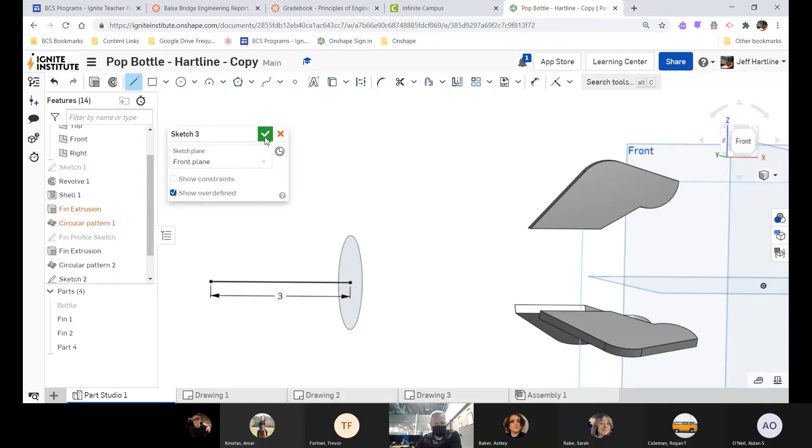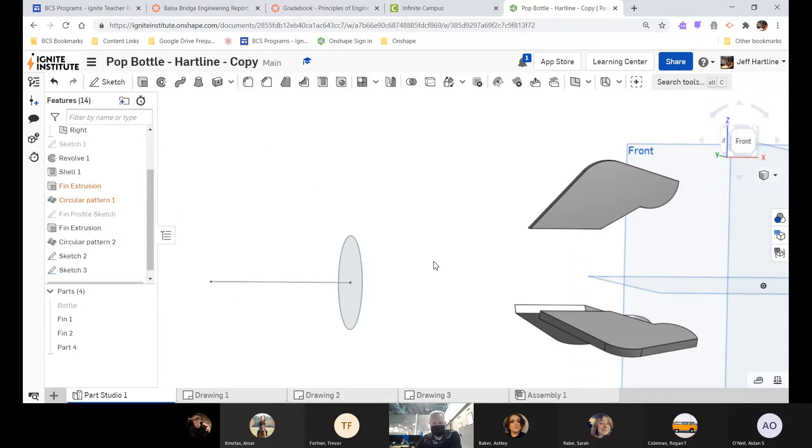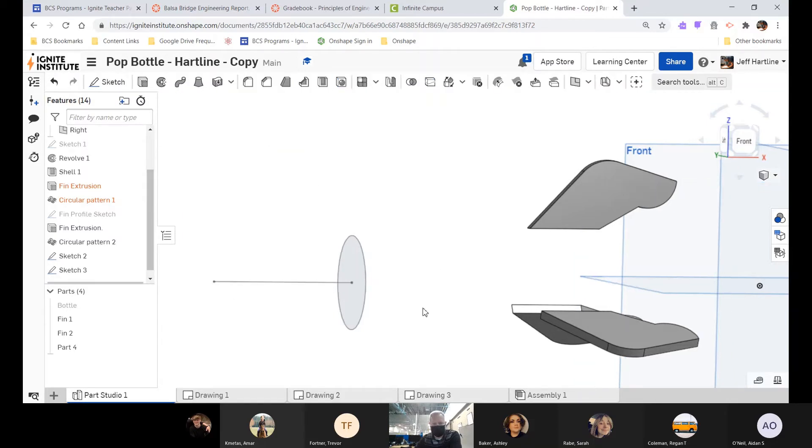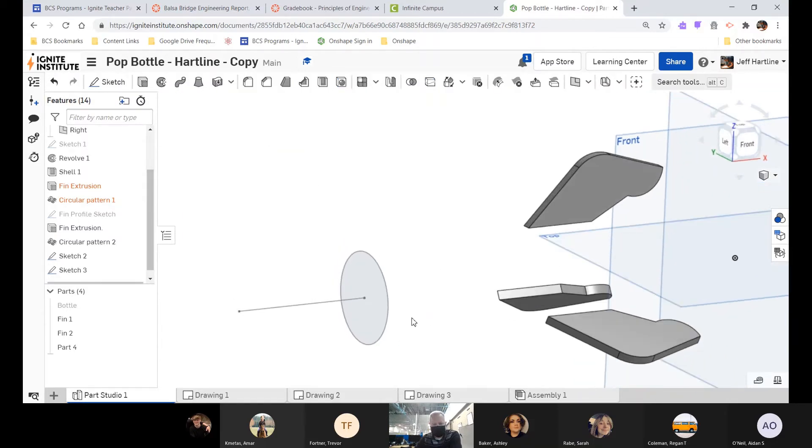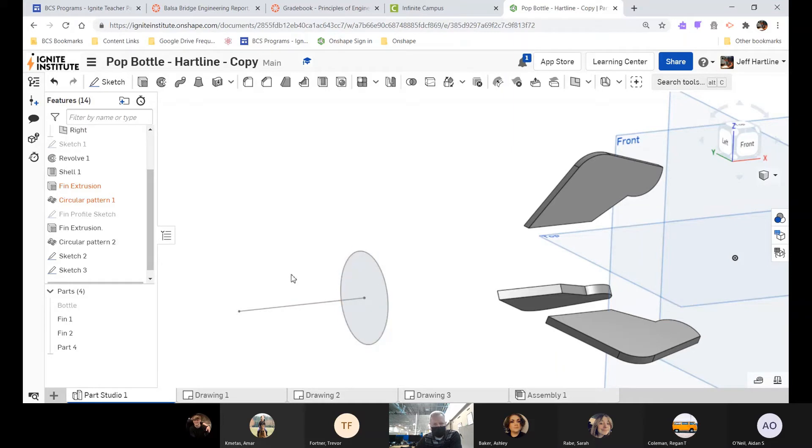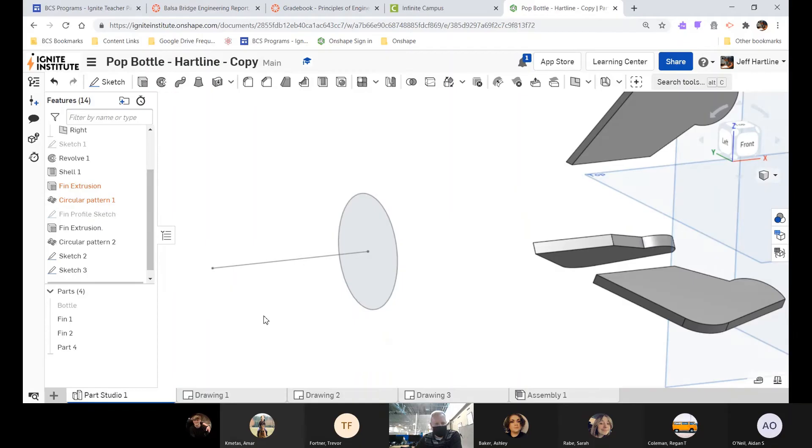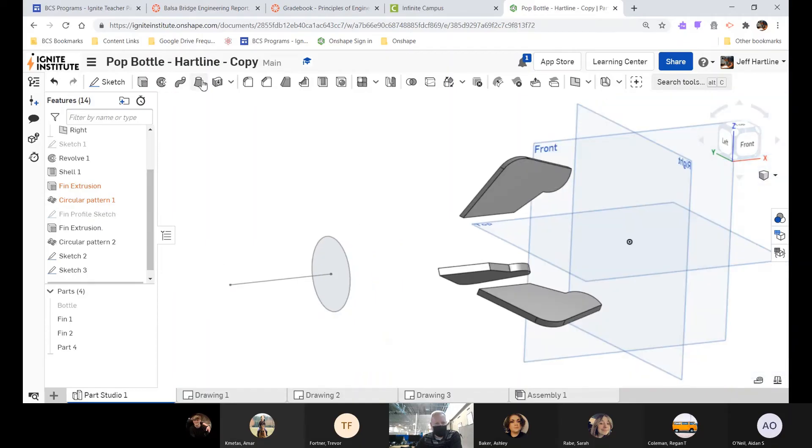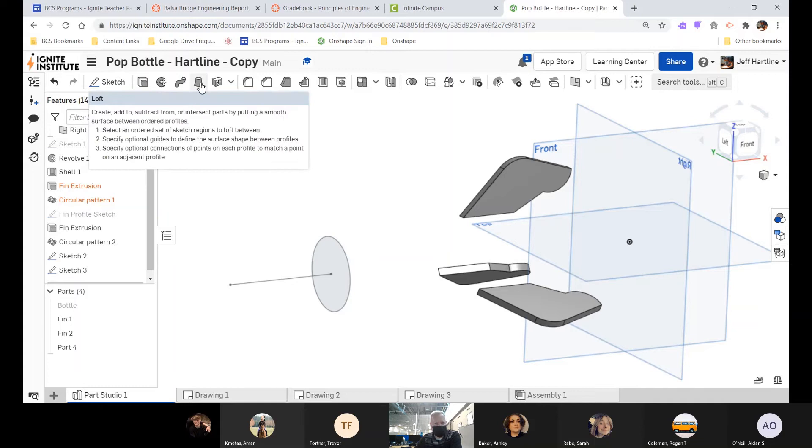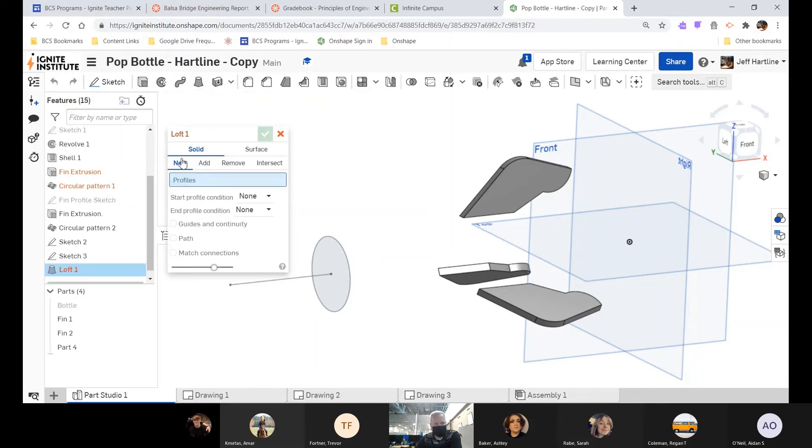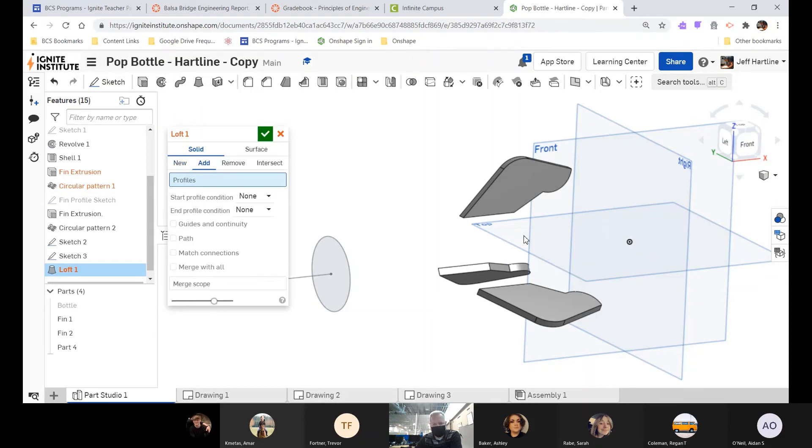Now with these two elements—with this circle and with this endpoint—I can loft or create a feature that connects these two with a smooth transition. That's what the loft command does. Come up here—loft command is the one that looks like a volcano. I'm going to click on this. This one's very easy. Make sure you are on New. I do not want to add to something existing already; I want the cone to be its own new part.